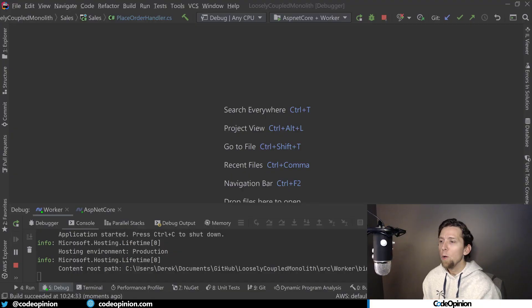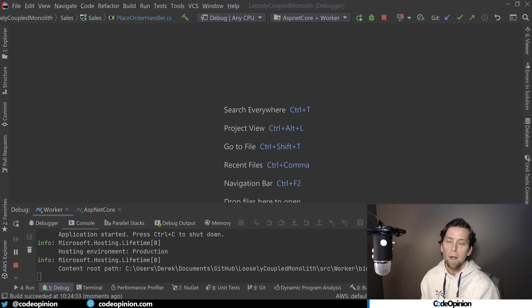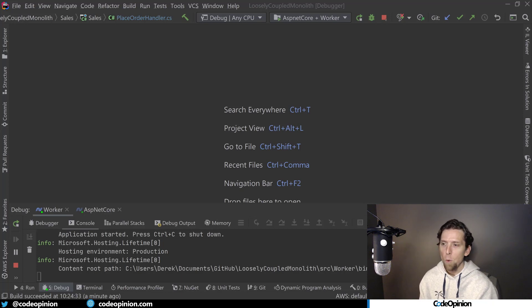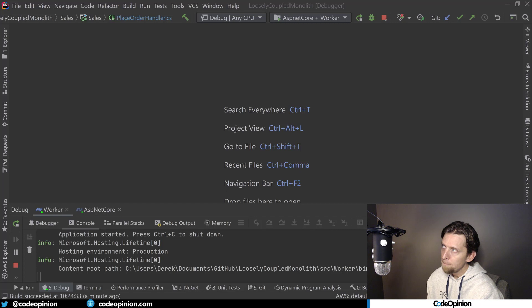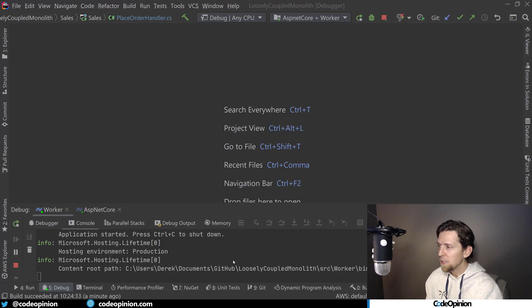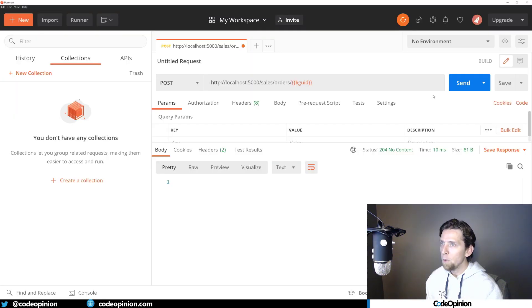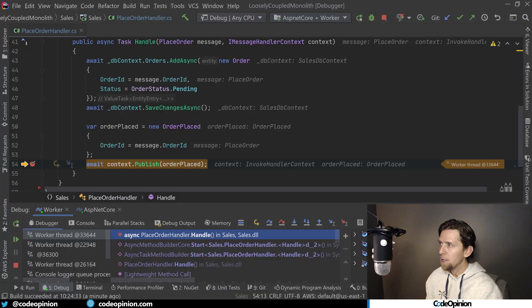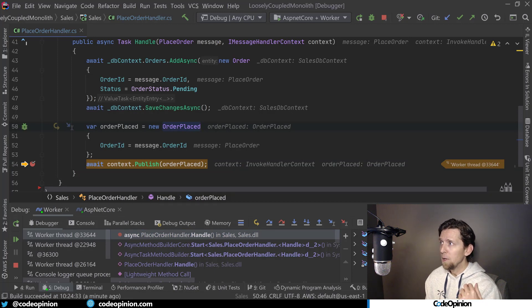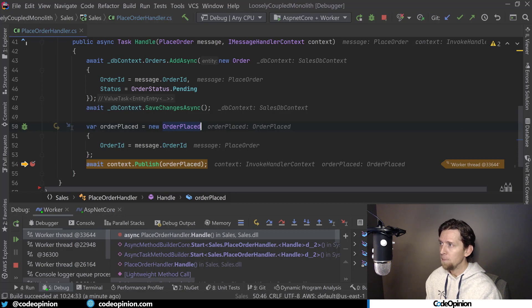To illustrate this in code, I have my loosely coupled monolith open. I have a new branch called NServiceBus, which I pushed to GitHub — you can check the link in the description to see all the source code and run it. The application is running with breakpoints set in each different place so you can see the event flow of the choreography. I'm going to go into Postman and publish a new event.